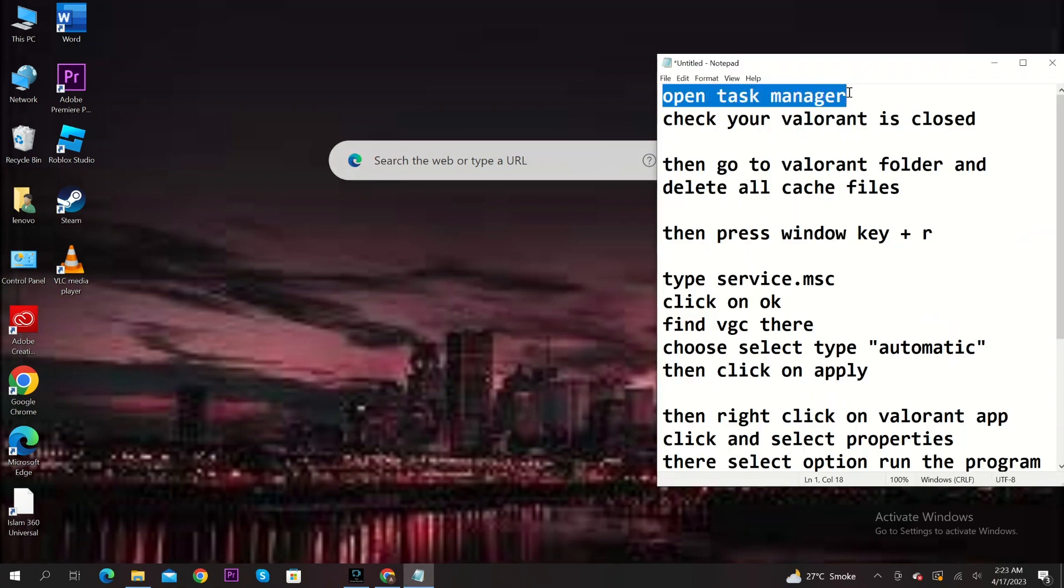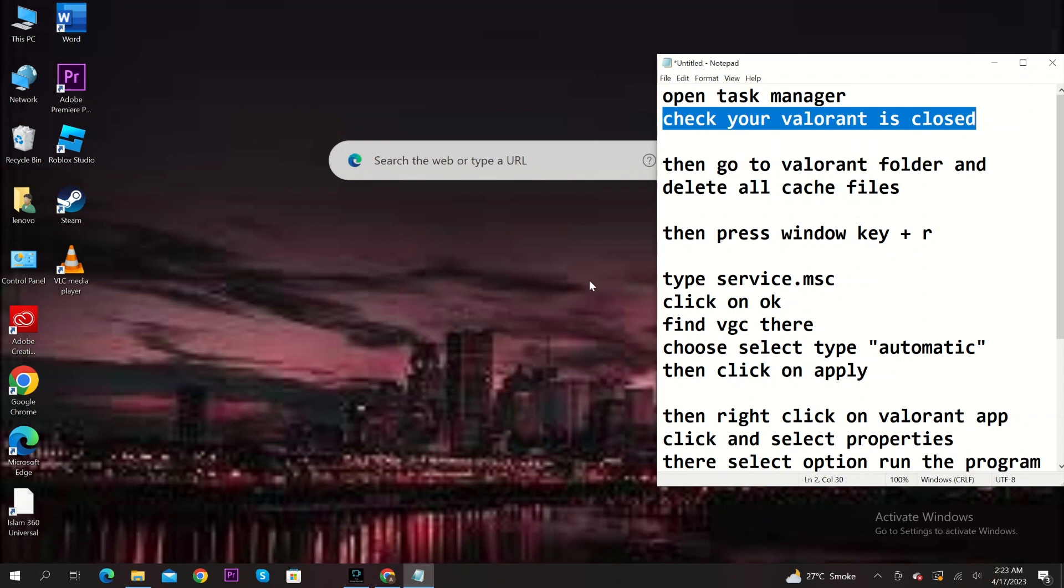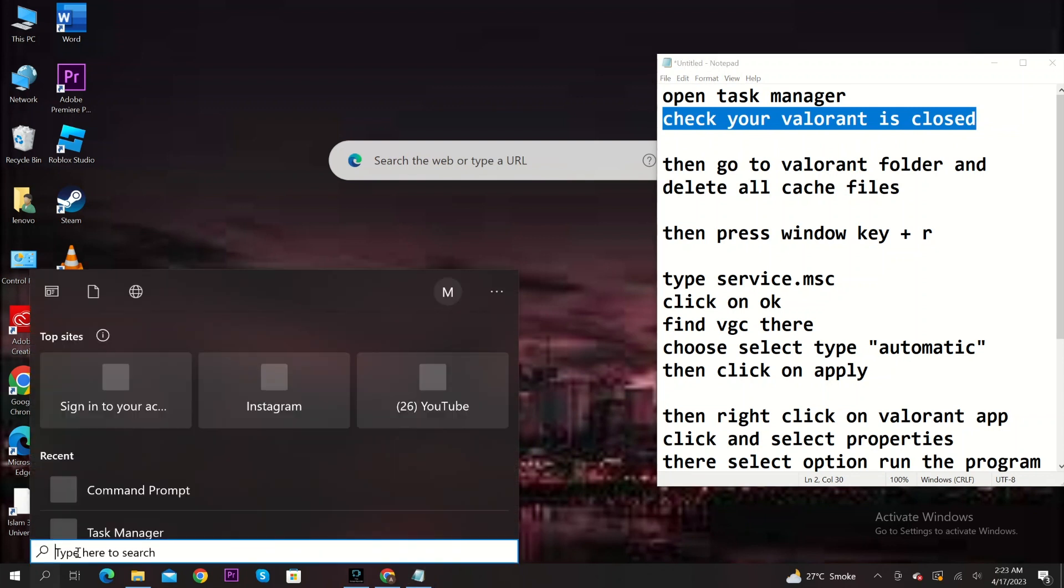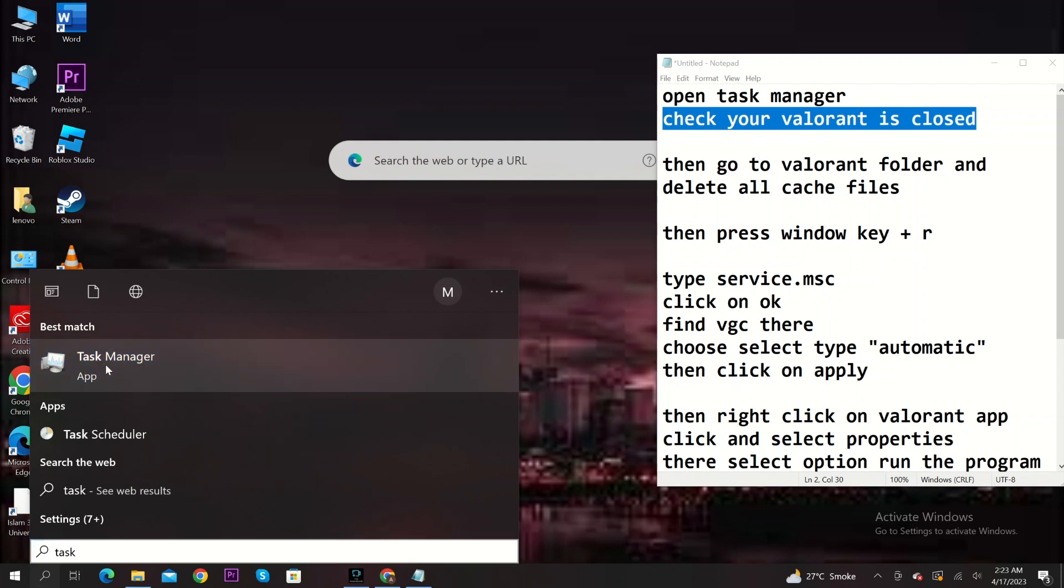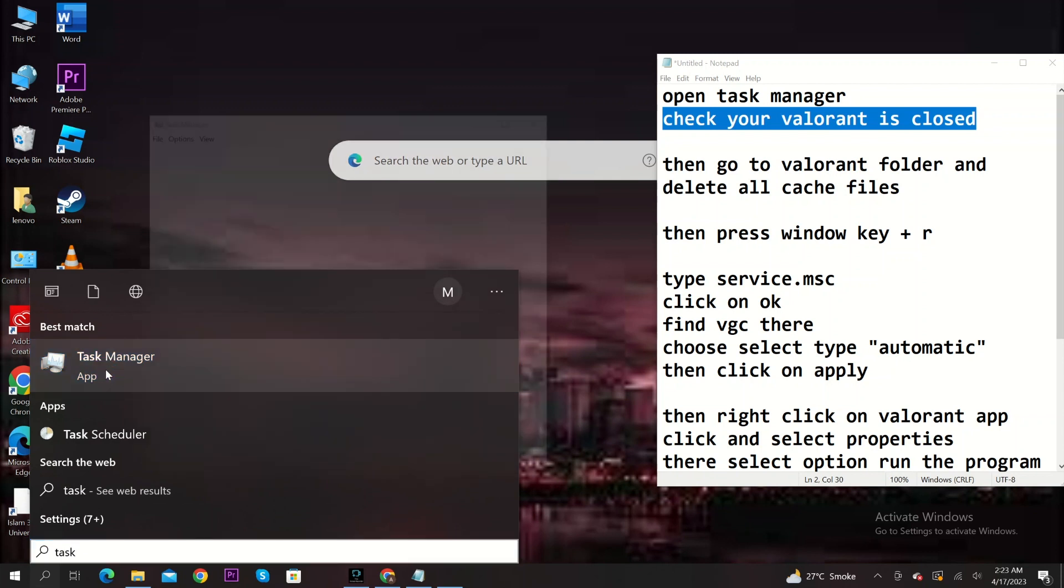To start, open task manager. Make sure Valorant is closed. To do so, click on the search icon on the taskbar. Click on task manager and check.